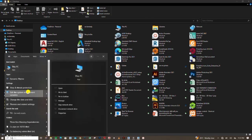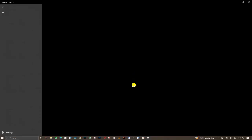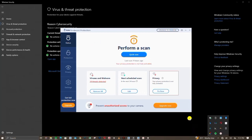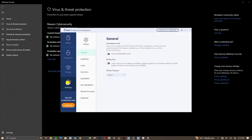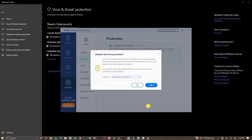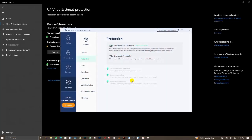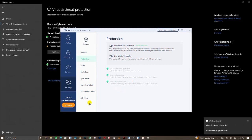Turn off your Windows Defender real-time protection. If you have any other antivirus running on your PC that might prevent the installation process, turn it off as well. Click Yes and make changes. When we are done installing, you can turn it back on.